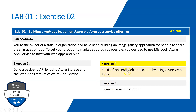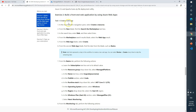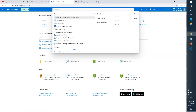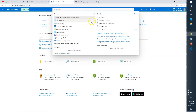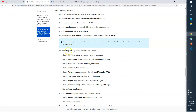Exercise 2 says we need to build a front-end web application using Azure Web Apps. Task one is to create a web app. First, go to the Azure portal navigation pane, select 'Create a resource', then search the marketplace and look for the Web App. Click on it and select 'Create a Web App'.